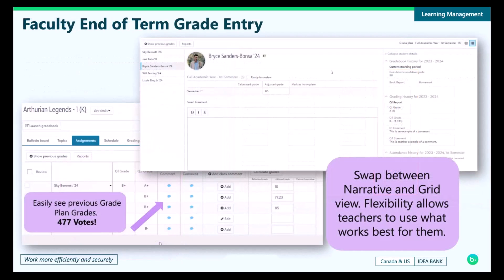Now that we've discussed the update to grade translations, let's talk about the new feature and what you can expect when it has been turned on for your school. There are two big enhancements we've made with this update. The first is the ability for faculty to see previously recorded grade plan grades within the grade entry grid, so faculty can see how students have been progressing throughout the year without needing to run progress reports or lists to see these values.